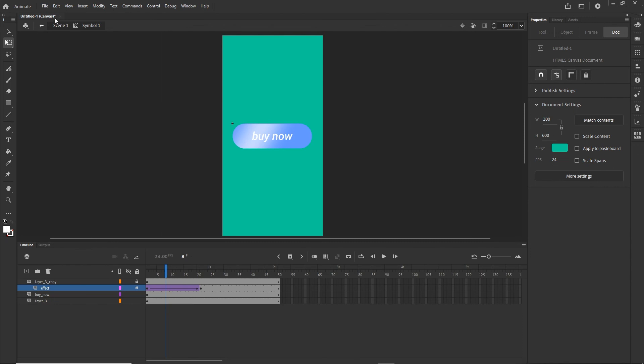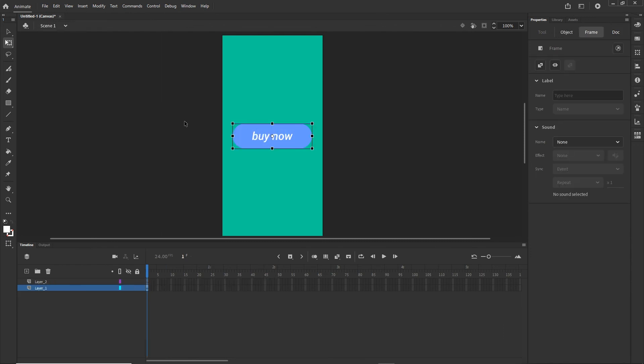That was a quick tutorial on how to create a light effect on a button in Adobe Animate. If you watched until the end, let me know in the comments. Thank you for your time and I hope you learned something — see you in another tutorial, goodbye!